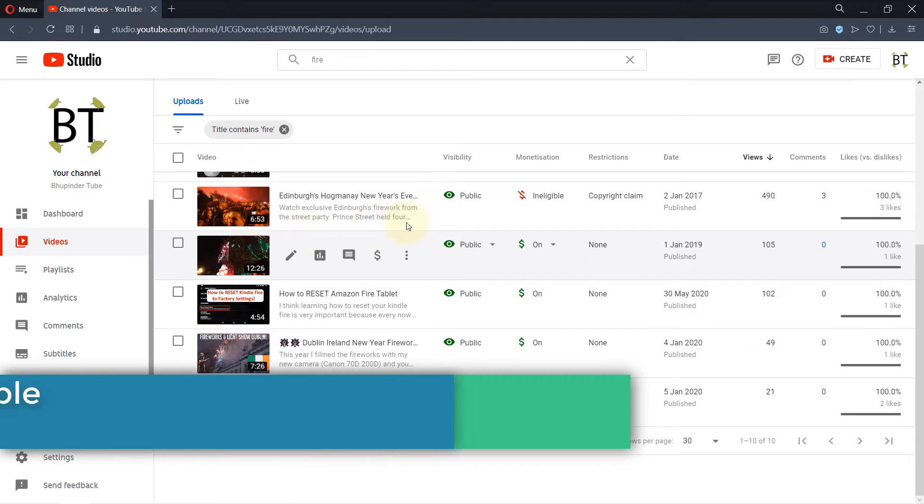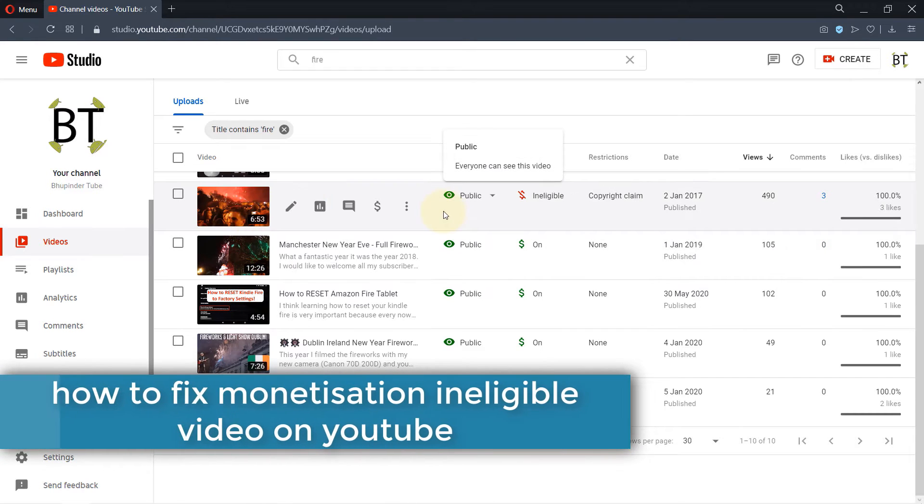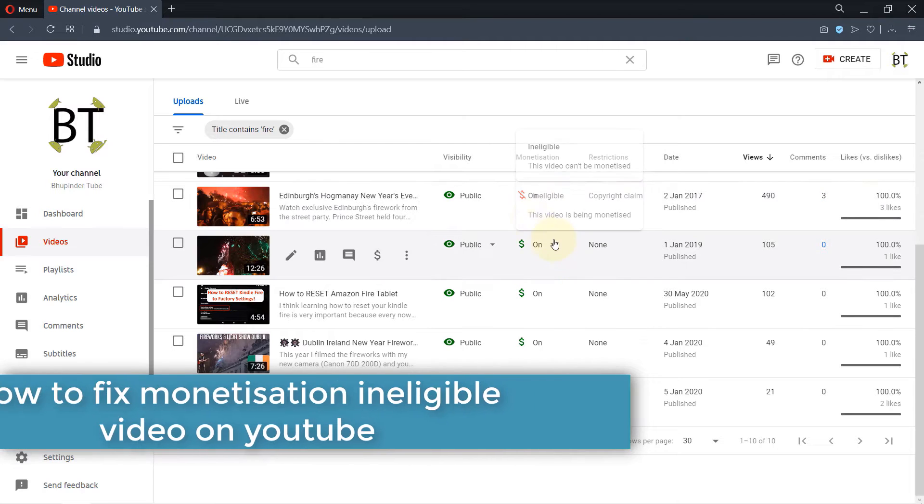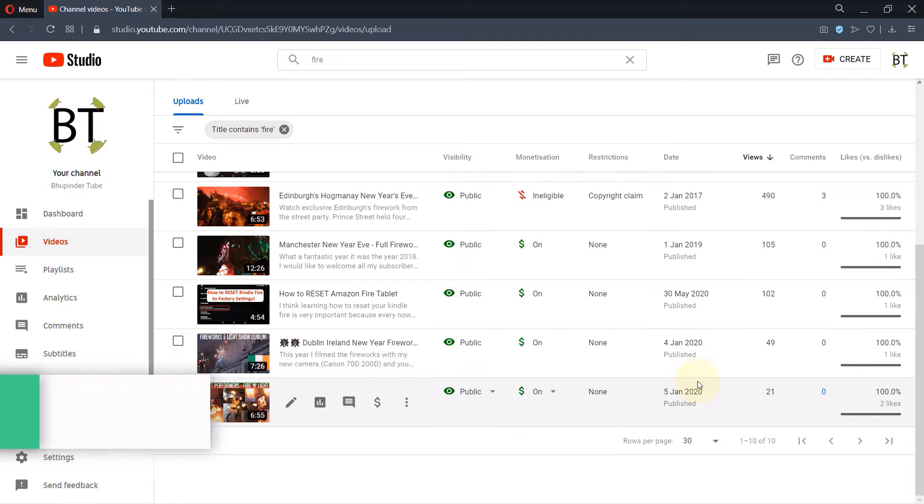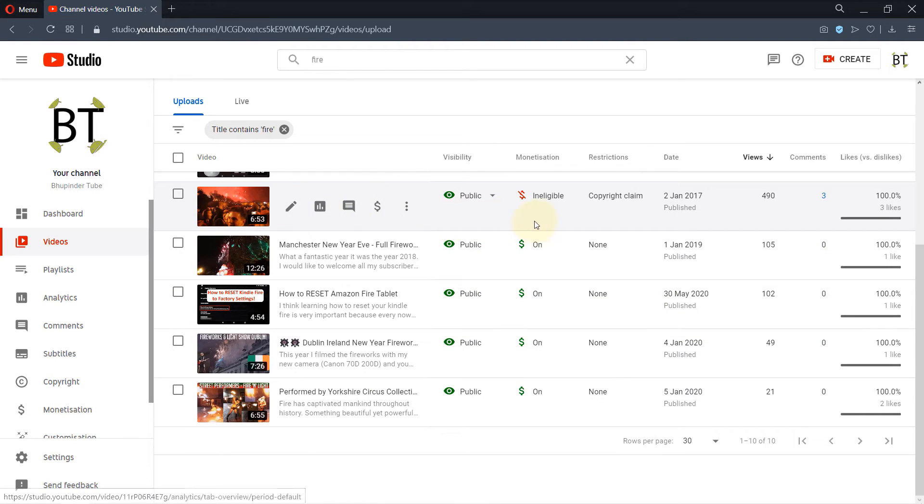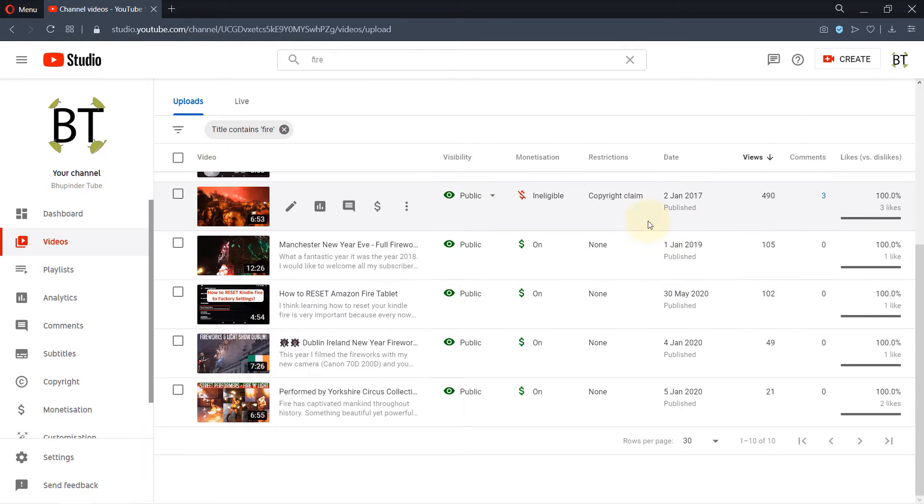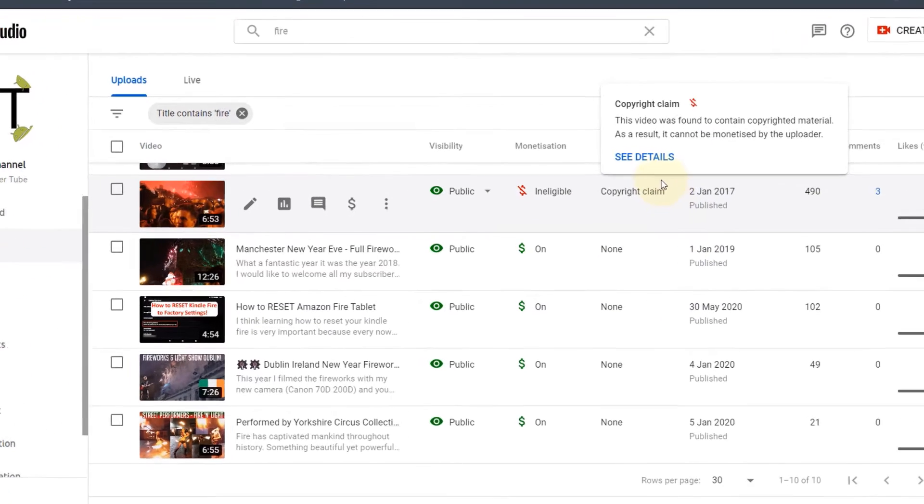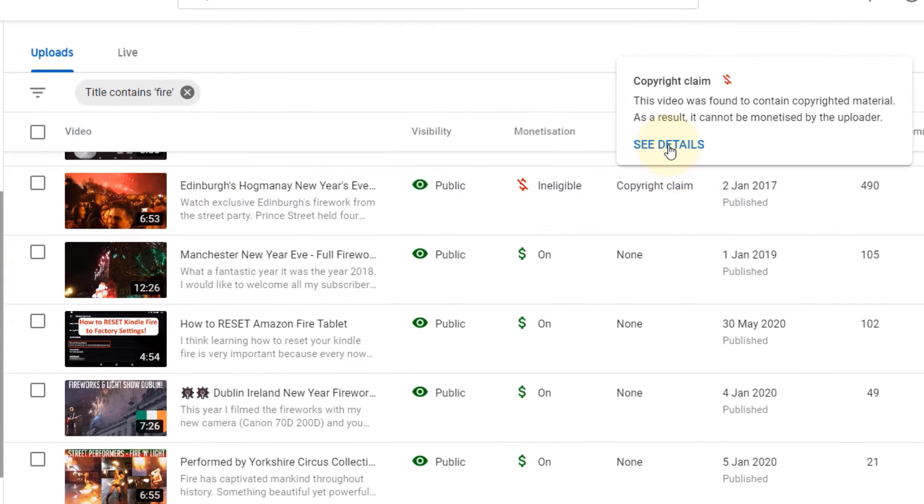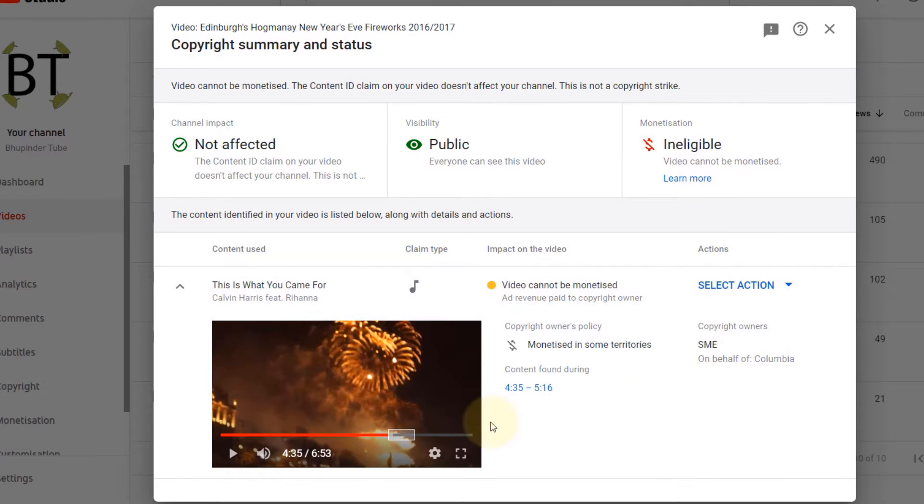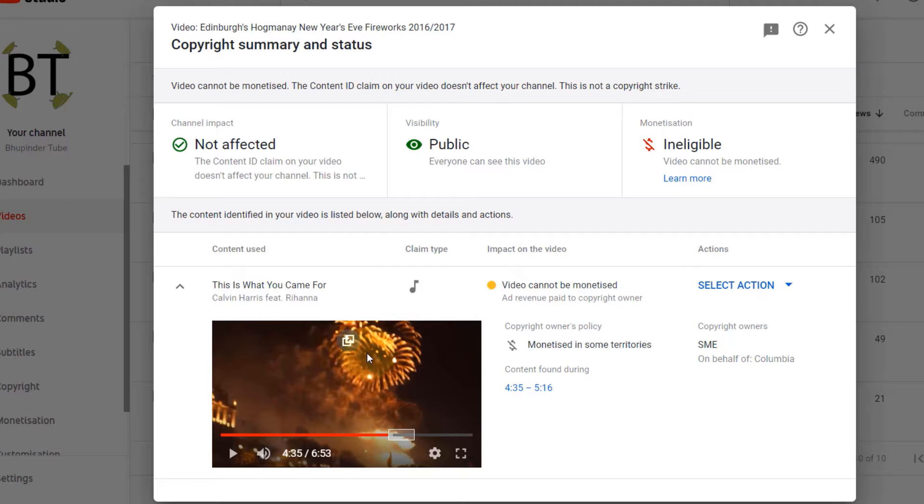In this video, I will show you what you have to do when one of your videos becomes ineligible for monetization. First, go to that video in the video sections of your YouTube channel, then click on restriction and click on see details. So this is the one that I filmed for Edinburgh New Year event.